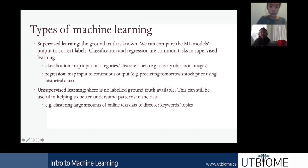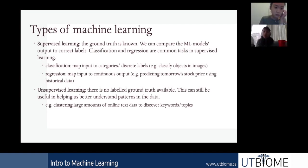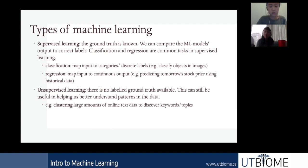For unsupervised learning, we don't know the ground truth labels, but it's still useful because we can find hidden patterns in the data. It's really common to cluster large amounts of text data because it's not practical for humans to label hundreds of thousands of articles. When you're creating a dataset yourself from websites, you won't have ground truth labels, but clustering can reveal top keywords or important topics.